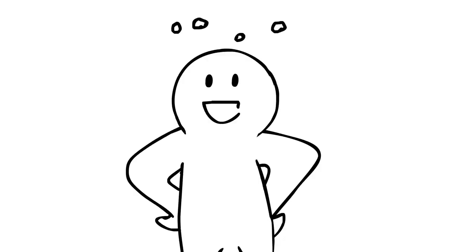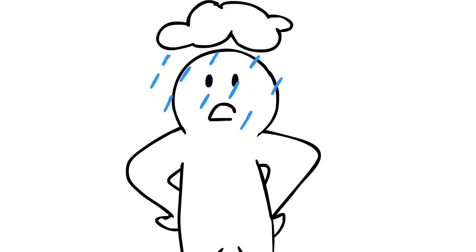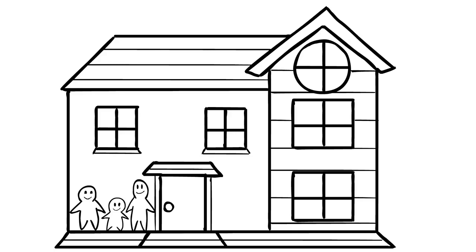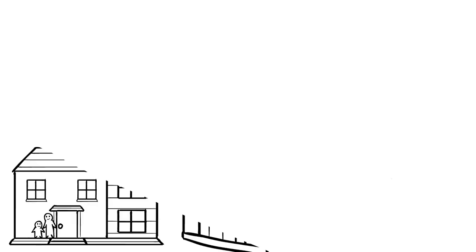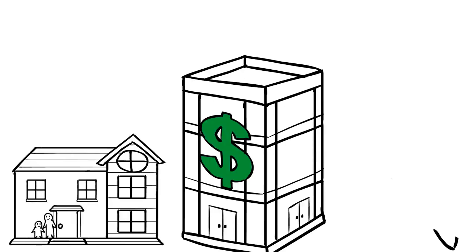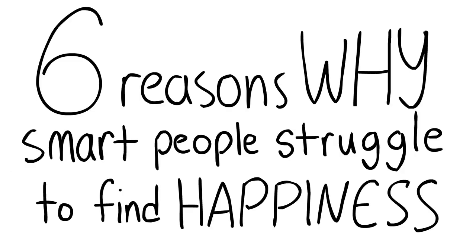Happiness. We all crave the feeling of contentment and satisfaction, but not everyone actually achieves it. For many individuals, the presence of a great family life and a flourishing career is often not enough. A smart individual can have all these things and more, but still feel a sense of loneliness and sadness. Here are six reasons why smart people sometimes struggle to find happiness.